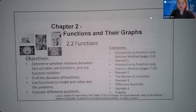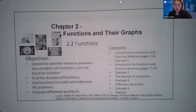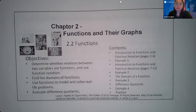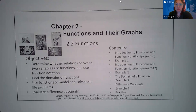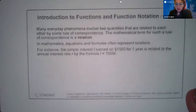Good morning class. This is the video for section 2.2, Functions. We're going to get into some of the basics with functions, specifically the notation and definition of domain, and then eventually some algebraic manipulation with some expressions called the difference quotients. So let's go ahead and jump right into it.